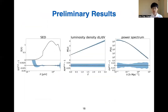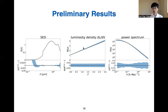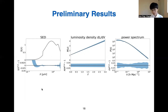Here are the results for this simple example case. The dashed line is our input SED, luminosity density, and power spectrum, and the blue shaded region is our one-sigma constraint from our algorithm. We can get a pretty good constraint on the input SED and luminosity density, with a relative error in the reconstruction of about 5%. For the power spectrum, we can also recover the true value with about 20% uncertainties depending on the scale.